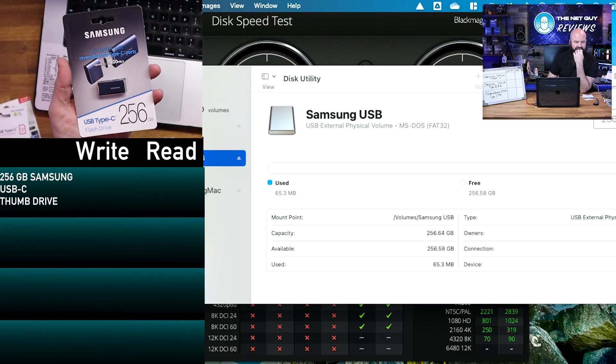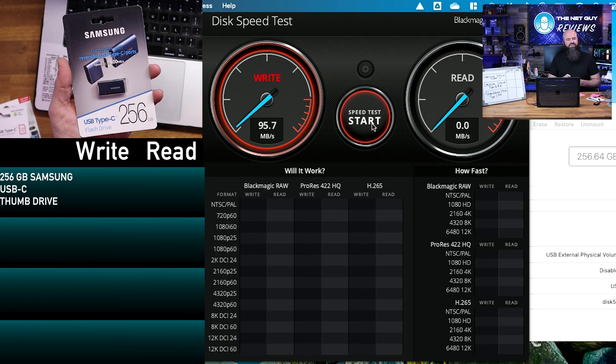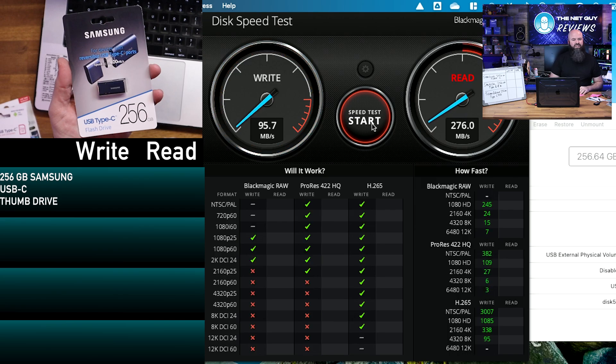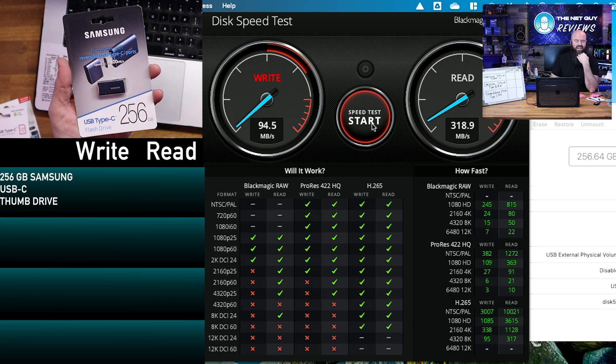So this one right here is the Samsung USB. It is 256.64 gigabytes total capacity. The first one is going to be 96 for the write, so that's definitely faster than a microSD card, so we're at 319.